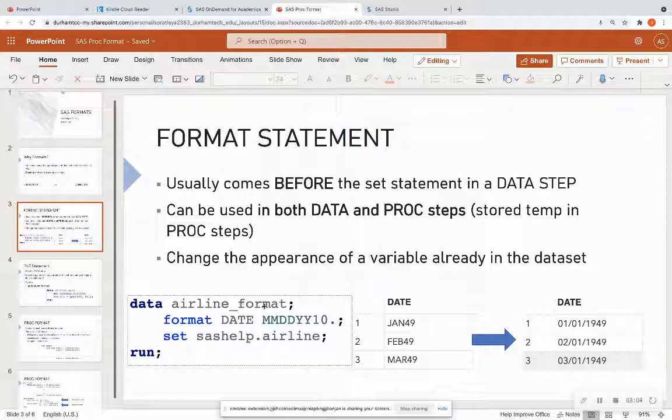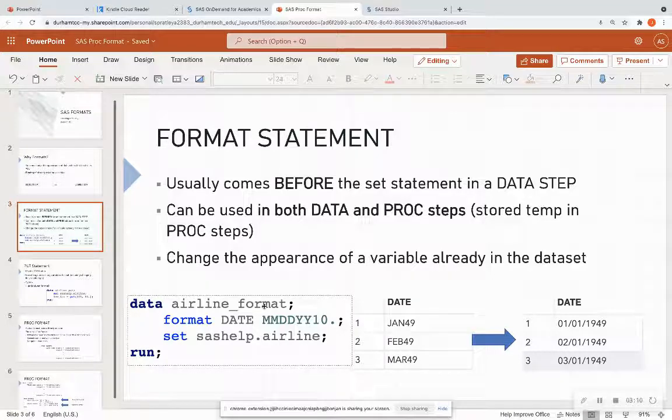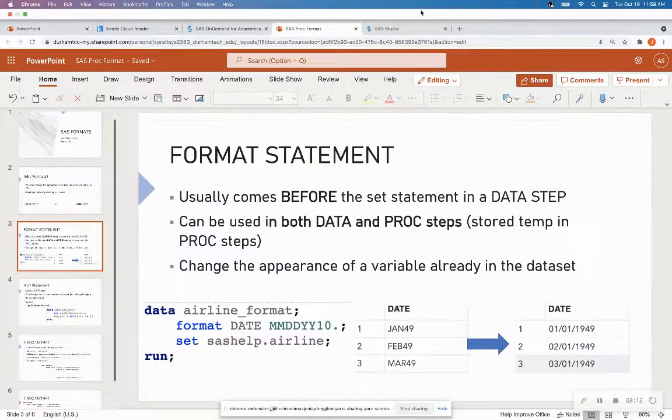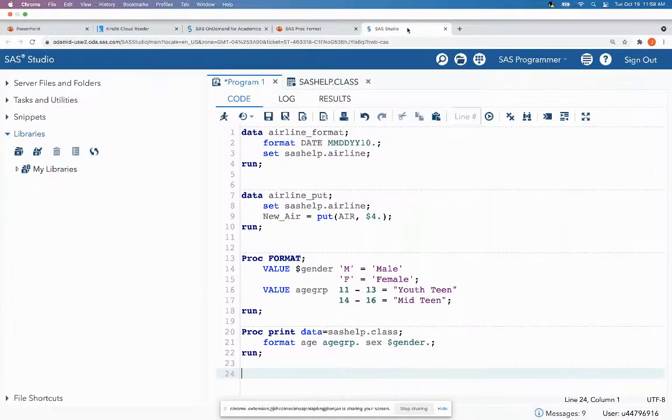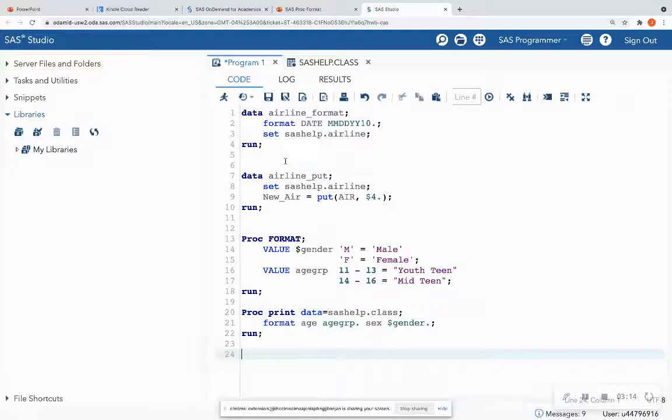For proc steps, it is temporary changes. So it's just going to temporarily change the format for the output. All right. So let's see that example in SAS Studio. So let's go on to SAS Studio.